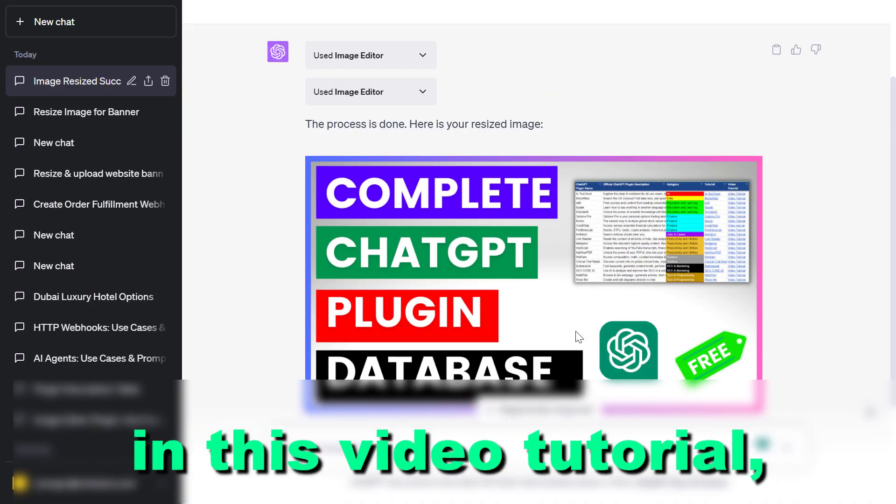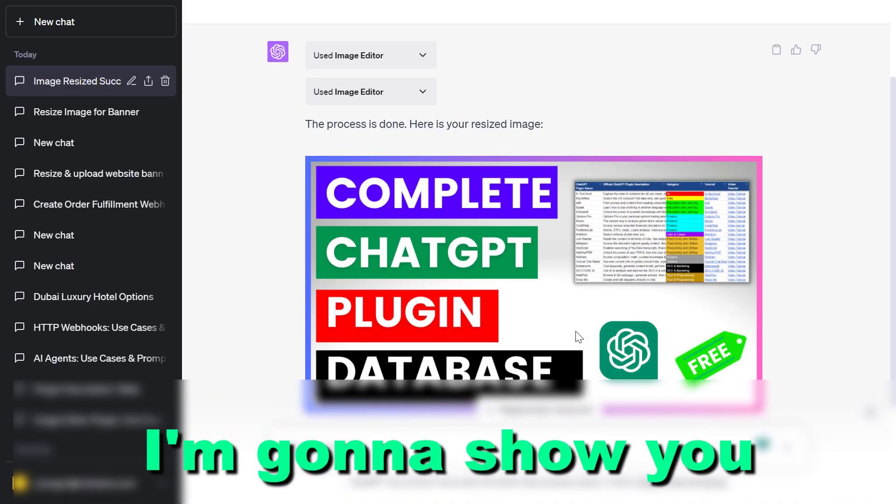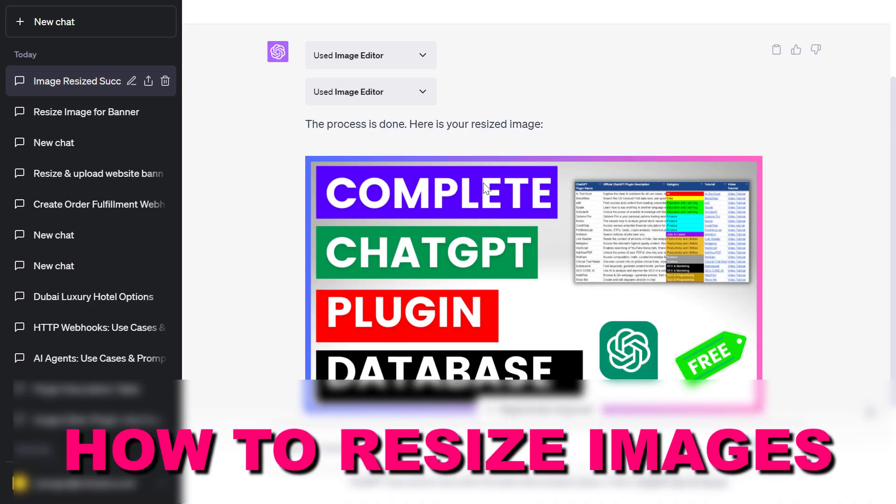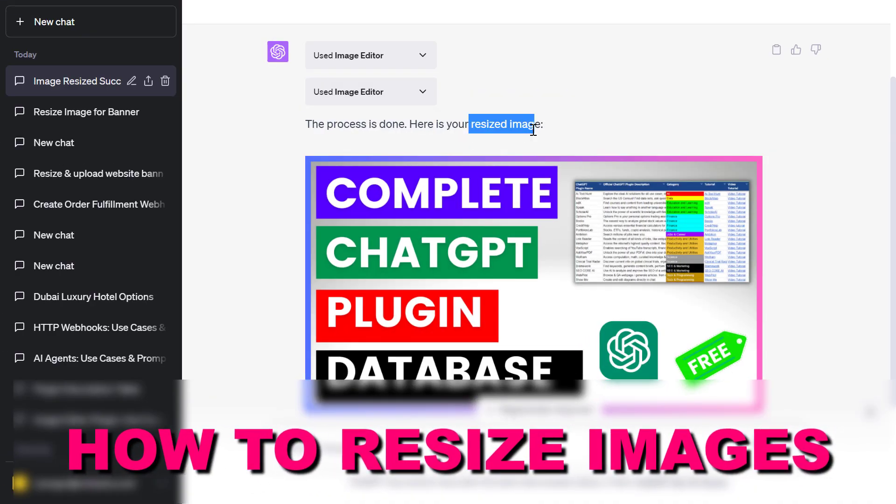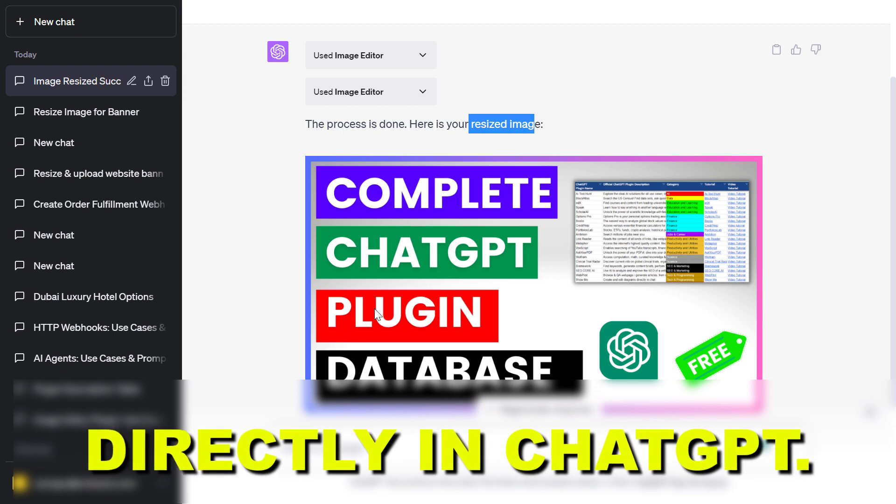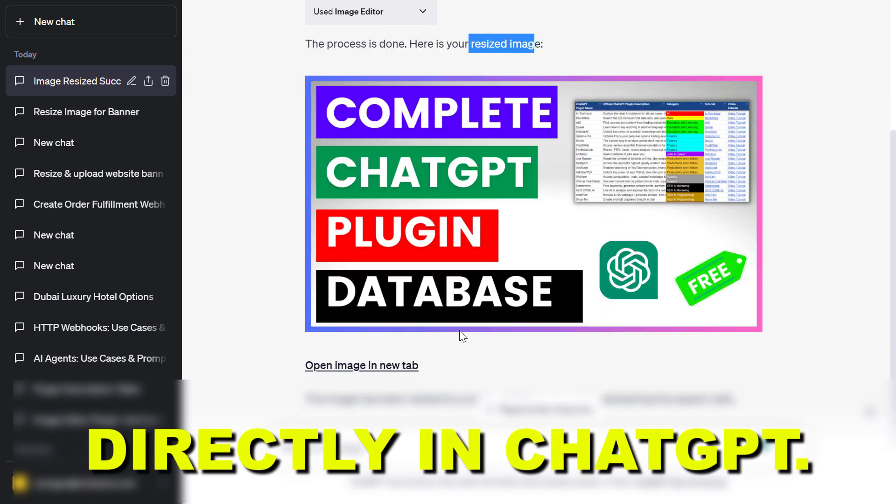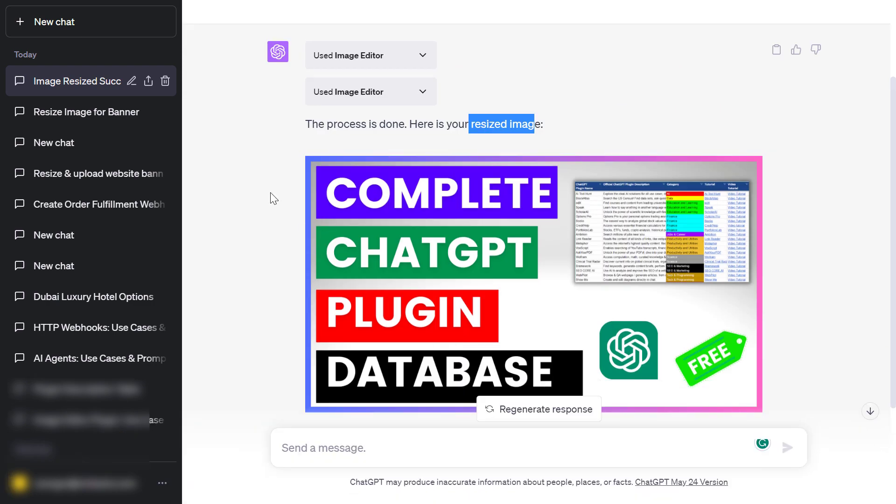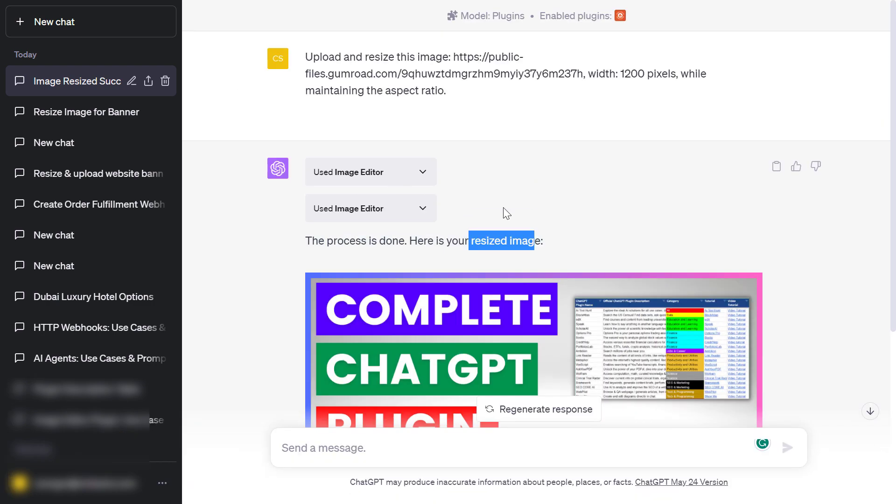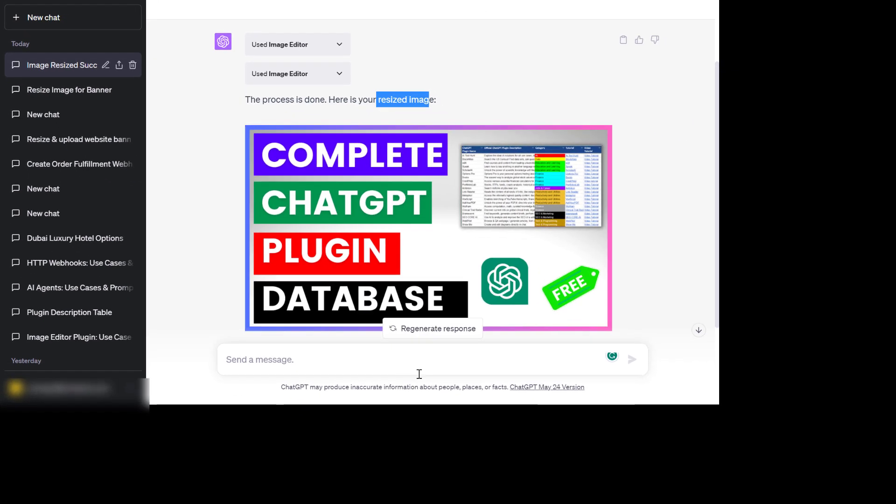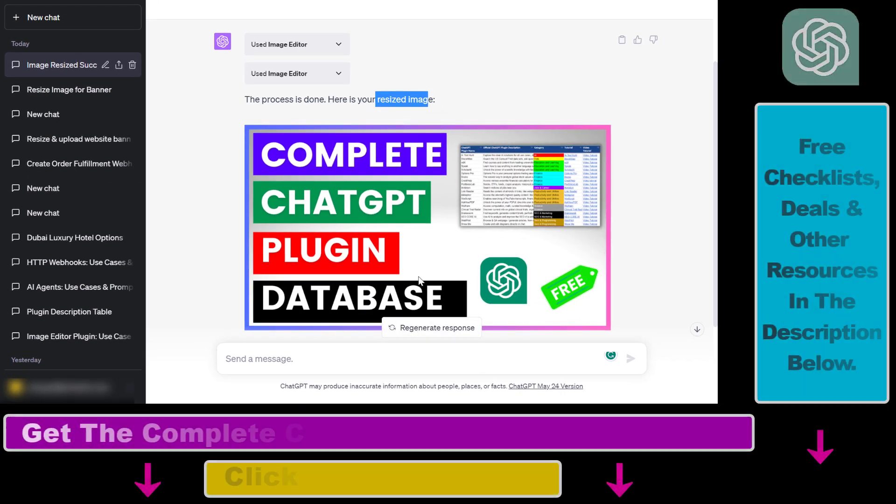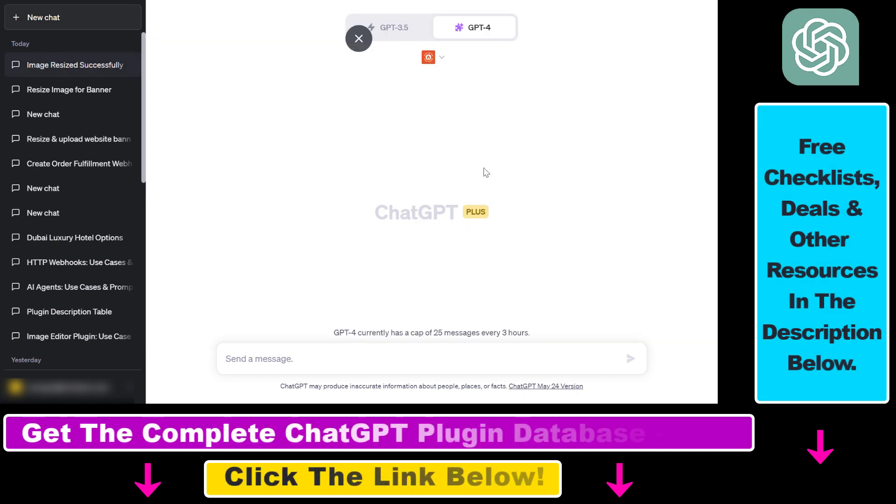Hey everybody, in this video tutorial I'm going to show you how to resize images directly in ChatGPT. This is what I have done here and I'm going to show you how to do this.